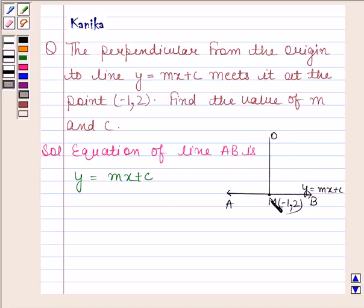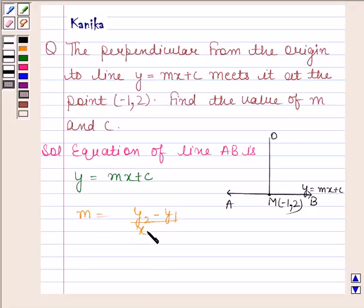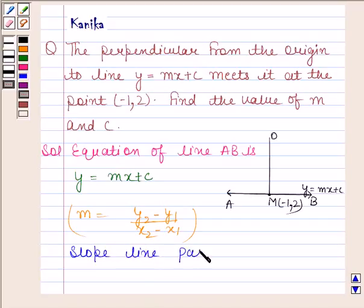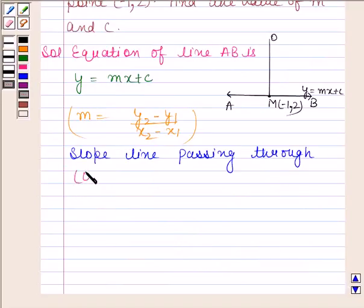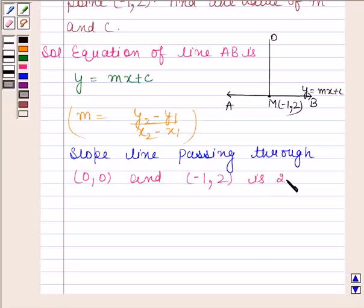Now we will find the slope of line OM. We know that the slope of a line passing through points (x1, y1) and (x2, y2) is (y2 minus y1) upon (x2 minus x1). So the slope of line passing through (0, 0) and (minus 1, 2) is 2 minus 0 upon minus 1 minus 0, and this is equal to minus 2.